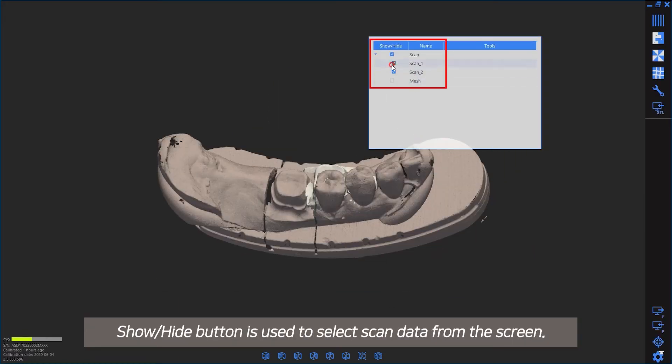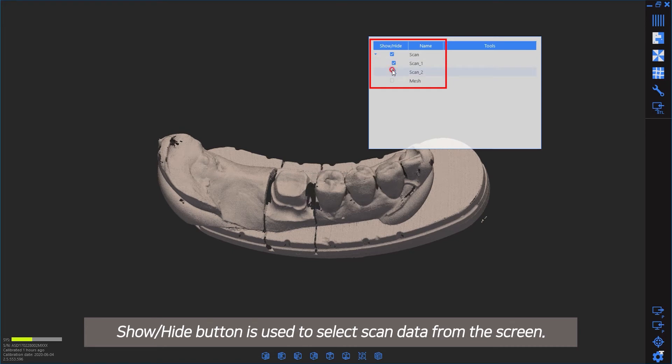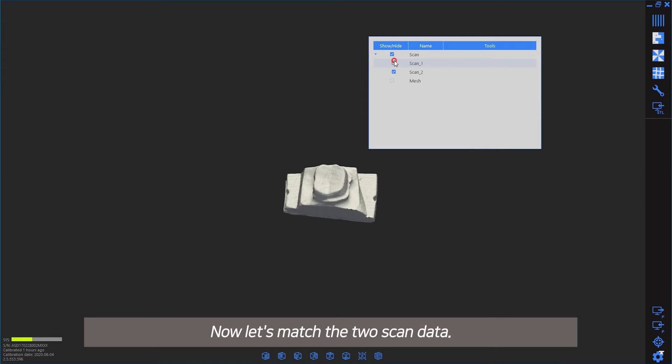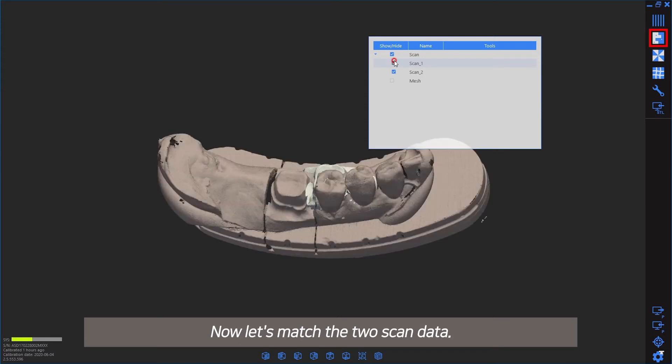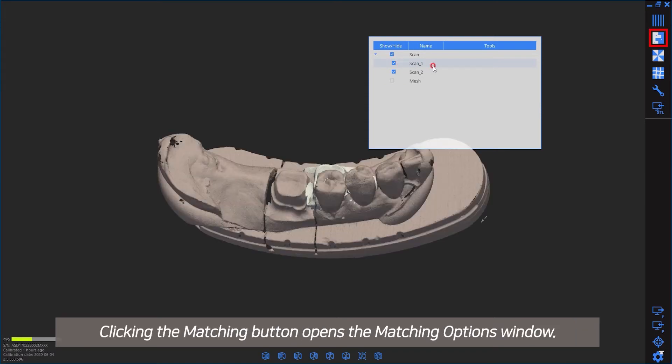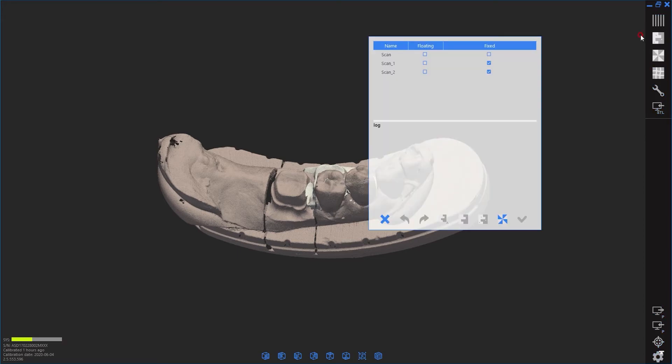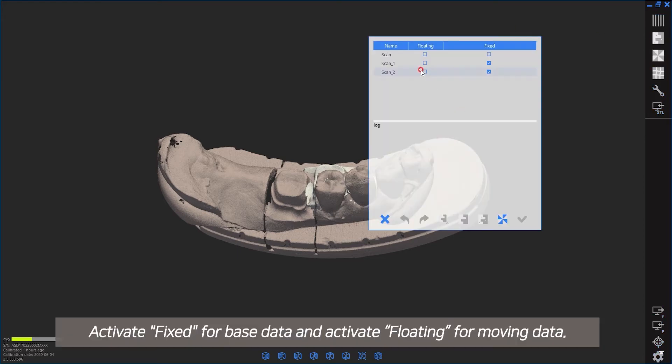The show/hide button is used to select scan data from the screen. Now let's match the two scan data sets. Clicking the matching button opens the matching options window. Activate for base data and activate for moving data.